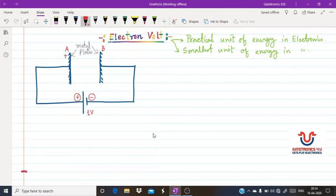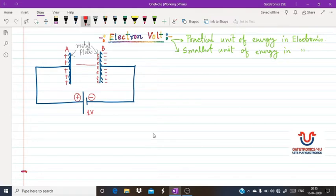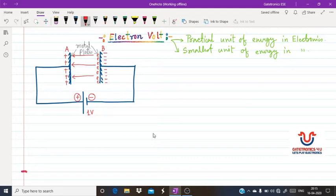Due to the given potential, this is the negative terminal and this is the positive terminal. So metal plate A will be positively charged and metal plate B will be negatively charged — meaning there will be many electrons accumulated in plate B. Due to this applied potential, this electron will move from metal plate B to metal plate A due to the given one volt of potential from the external side.